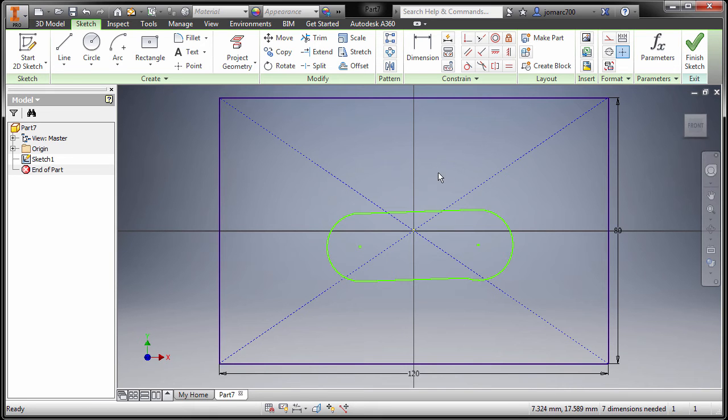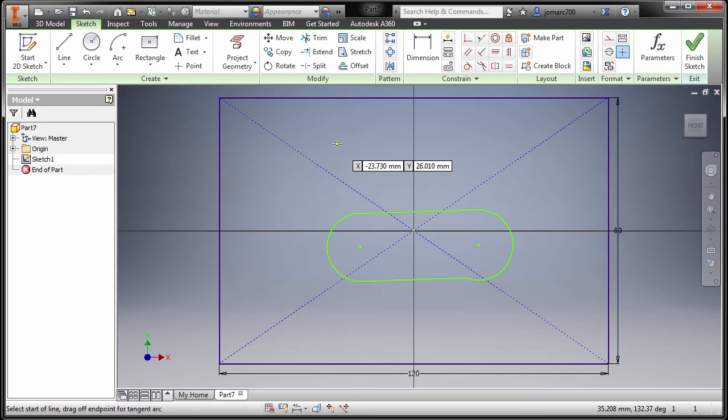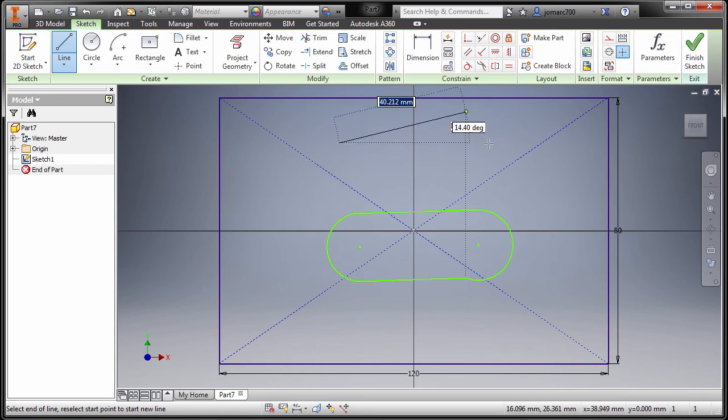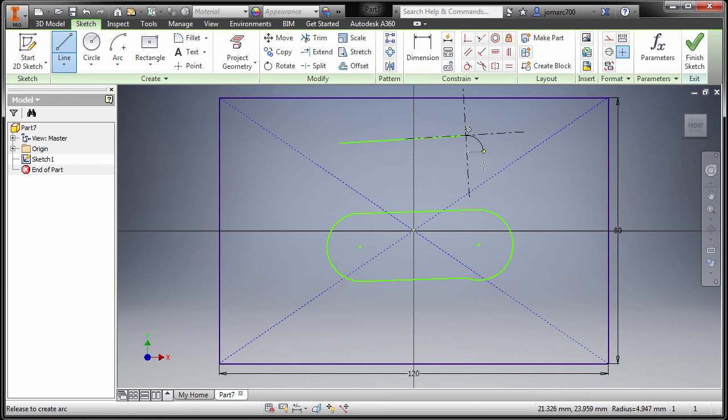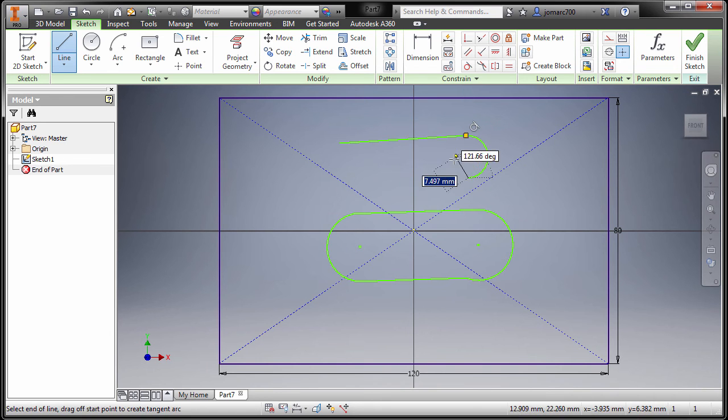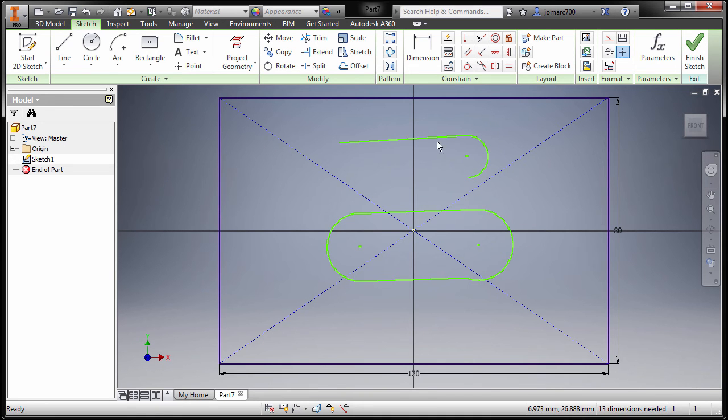This one needs practice. You may pause this video and try creating a slot on your own. Again, all you have to do is line, and then the next click would be holding your left mouse button. I'm gonna delete this one now.